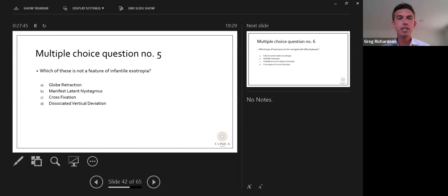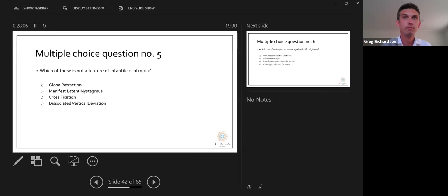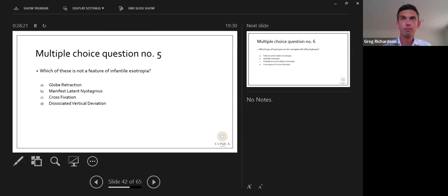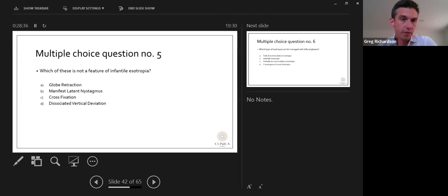Poll result: which of these is not a feature of infantile esotropia? Globe retraction is not a feature. Manifest latent nystagmus, cross-fixation, and associated vertical deviation are features of infantile esotropia.